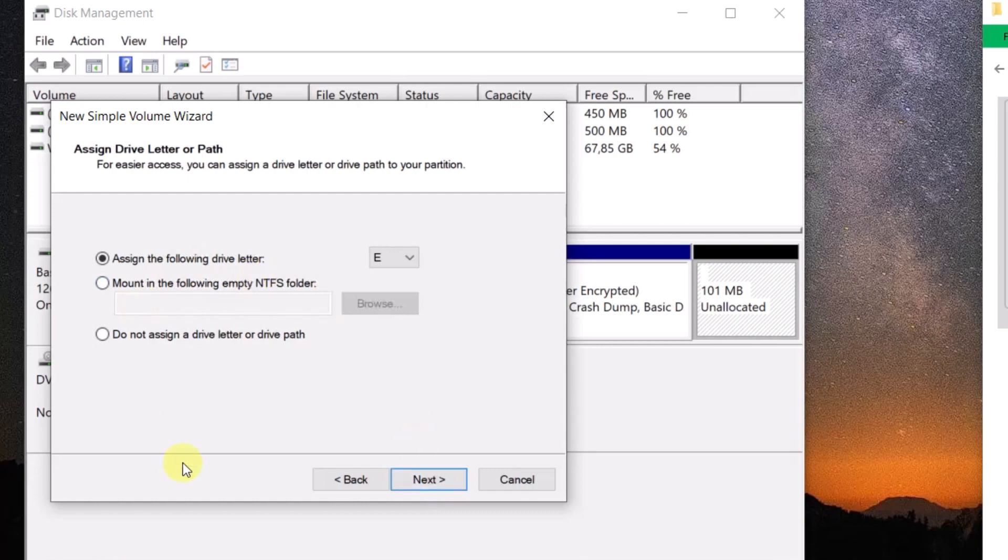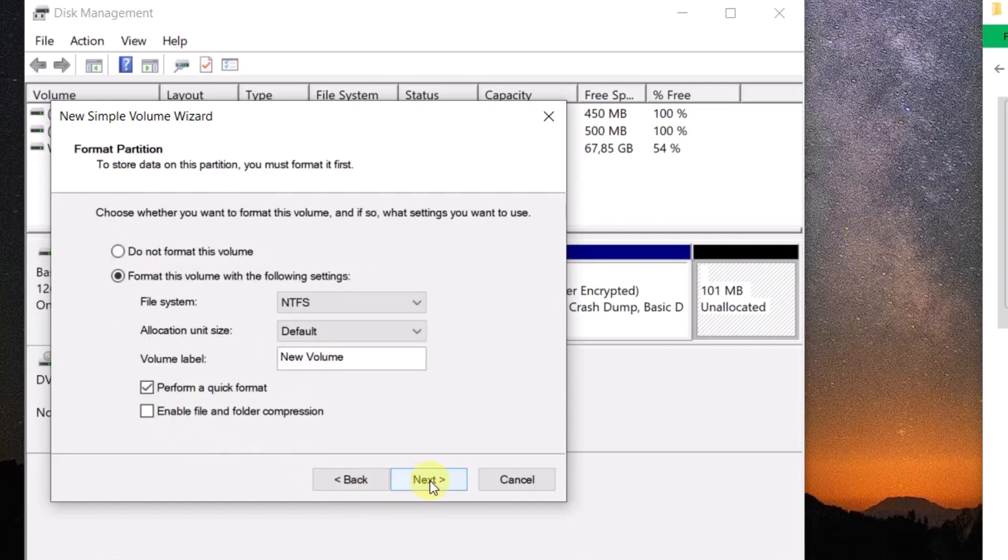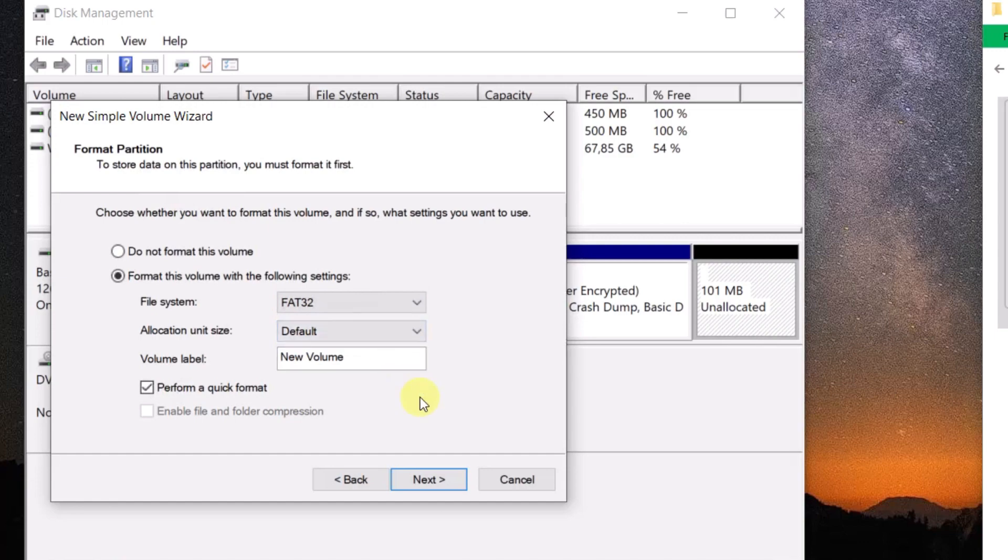In my case, the next drive letter is E. Click Next to proceed. Select FAT32 from the drop-down menu.